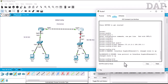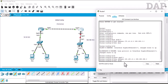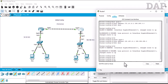We go to interface GigabitEthernet 0/1 and configure the IP address as 192.168.10.1 with subnet mask 255.255.255.0. No shutdown. All networks are now up, so we will start configuring the default routing.